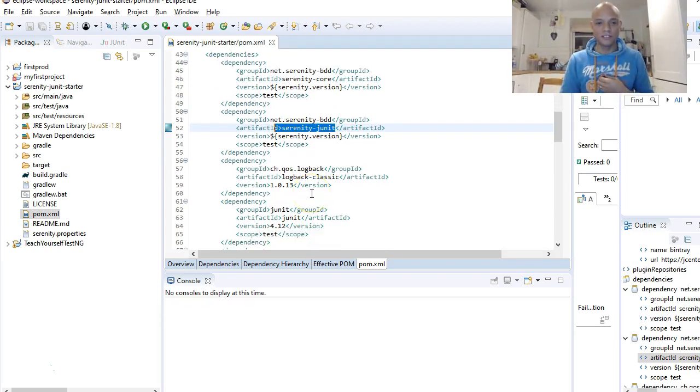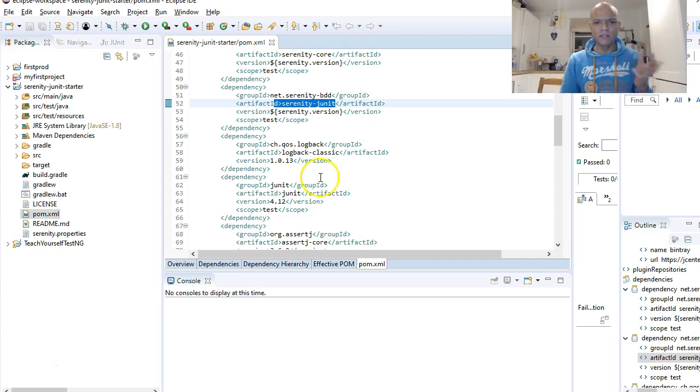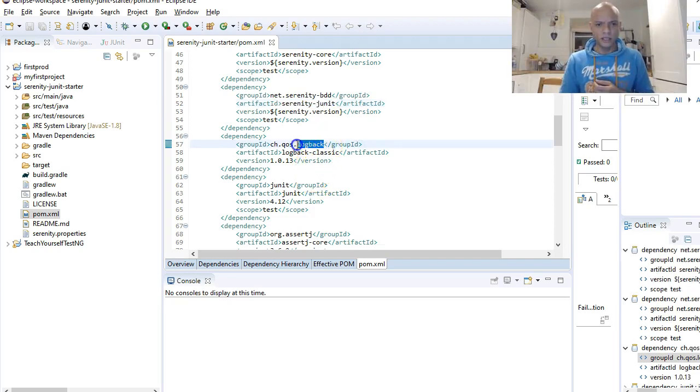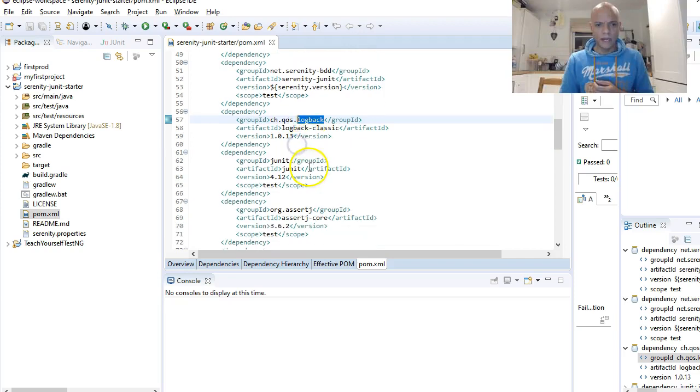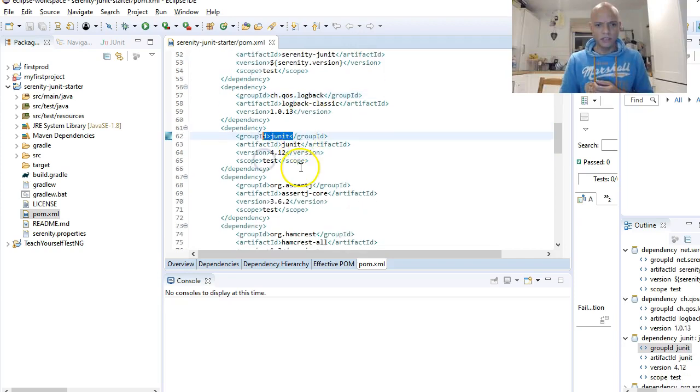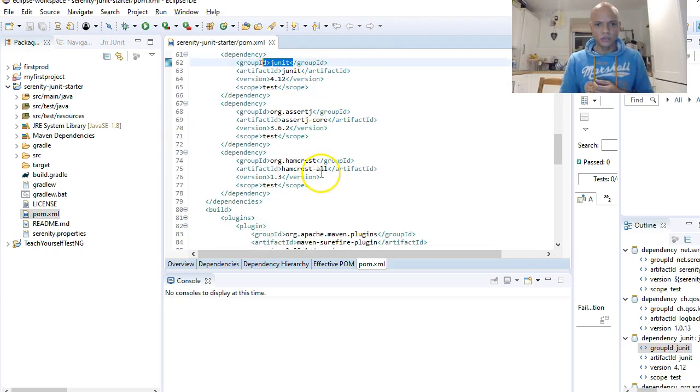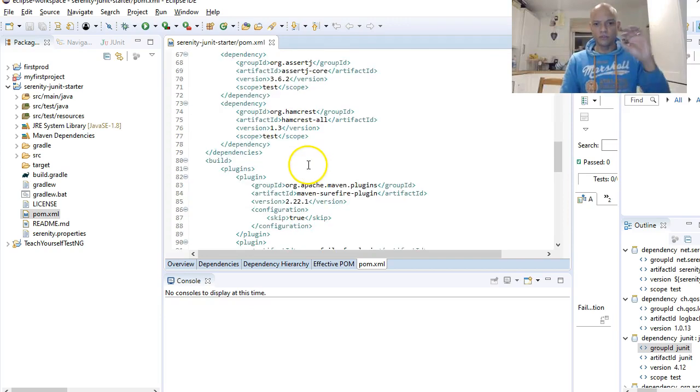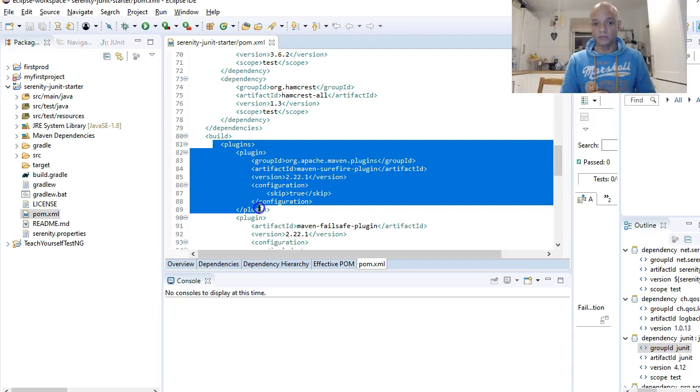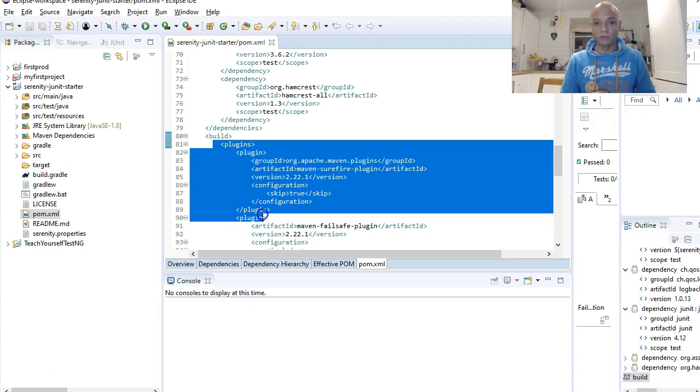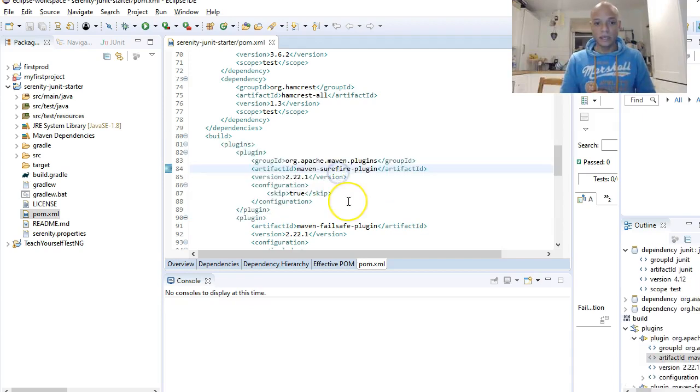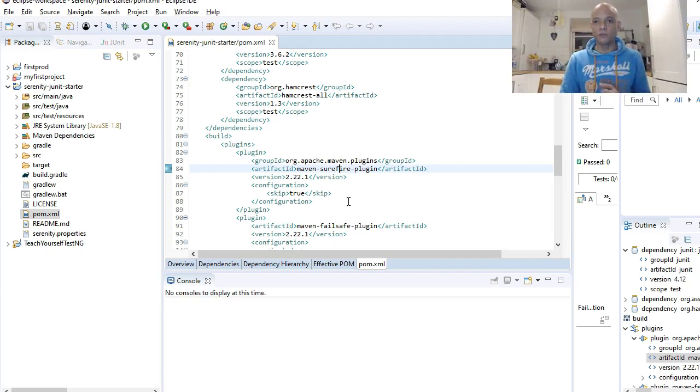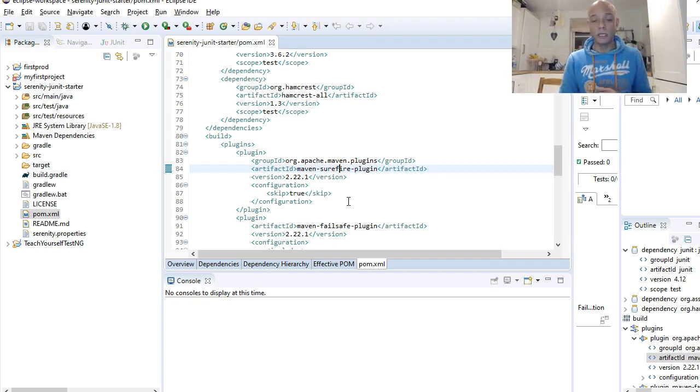Then you have various other dependencies. You've got Logback, you've got JUnit dependencies, and more dependencies. All these dependencies are key, and also you need some plugins. You need these for your POM file to actually do what it's supposed to do.